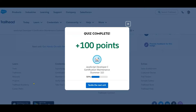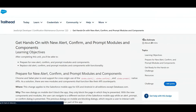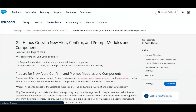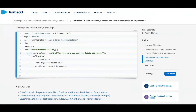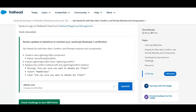Check your quiz — successfully completed! Now we have the second part: a small scenario. The task is hands-on with the new alert, confirm, and prompt modules and components. Review updates to Salesforce to maintain your JavaScript Developer 1 certification. Get hands-on with the new alert, confirm, and prompt modules and components.